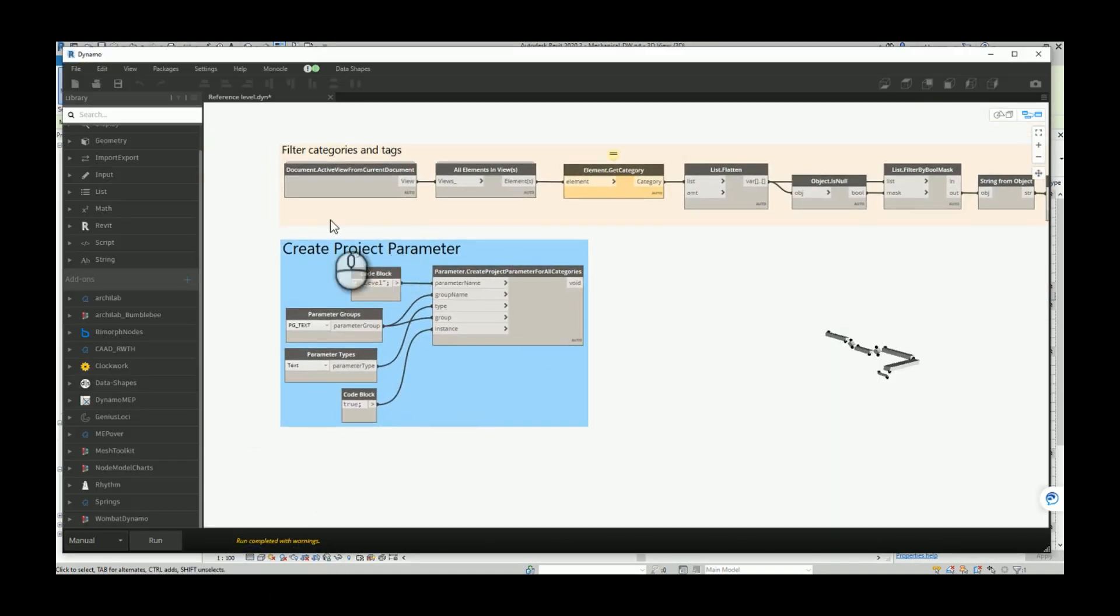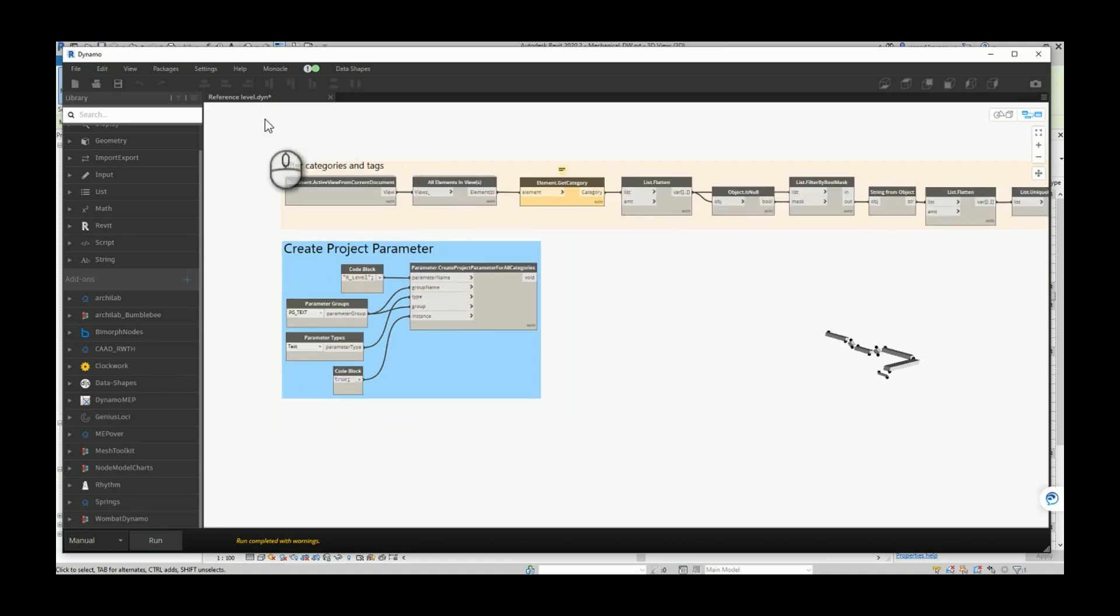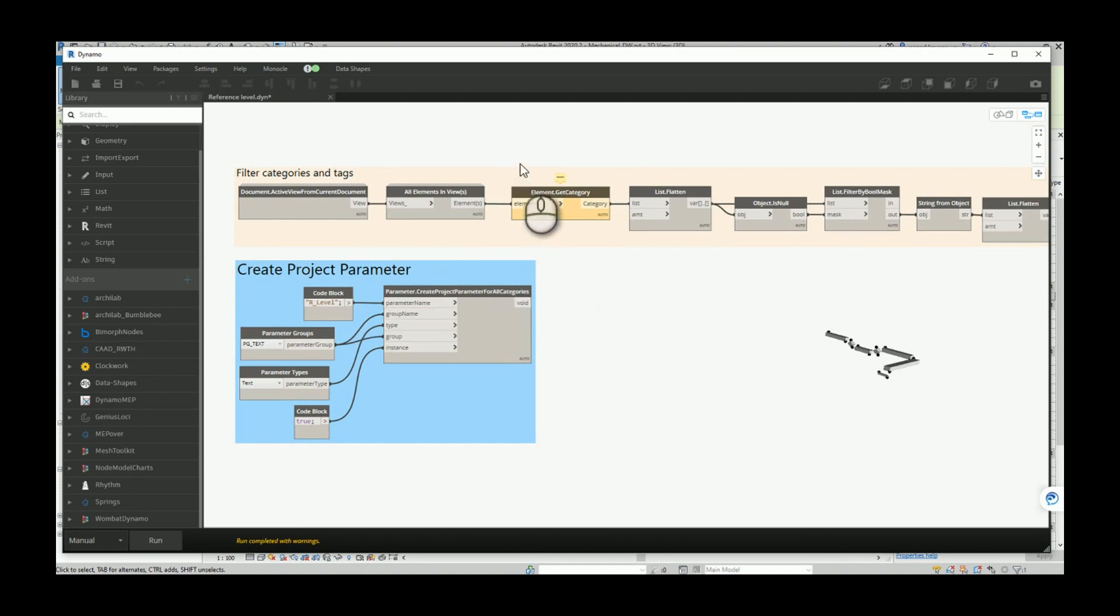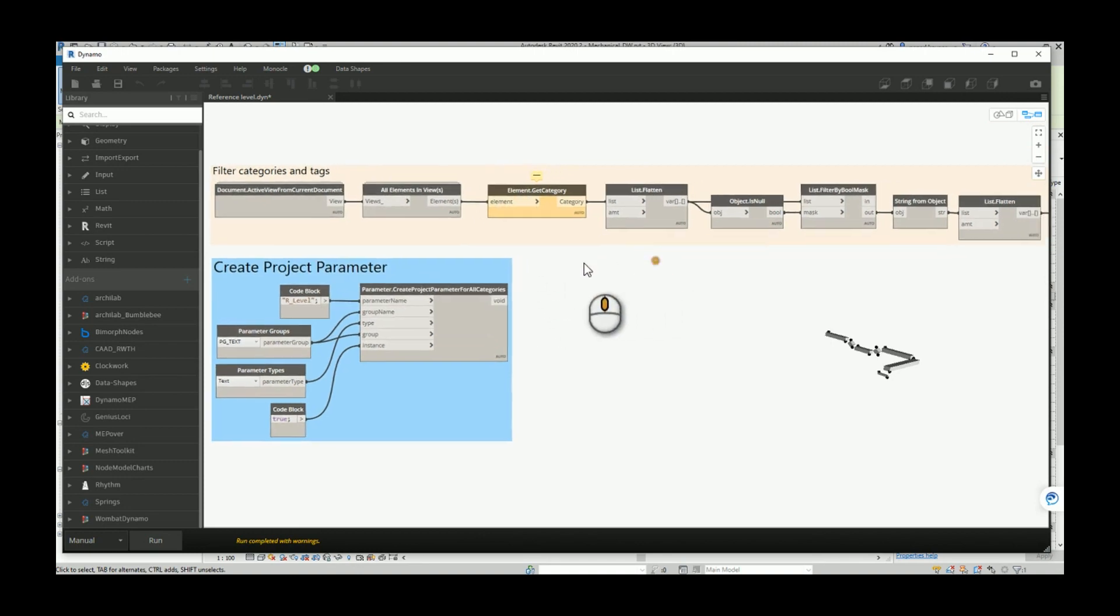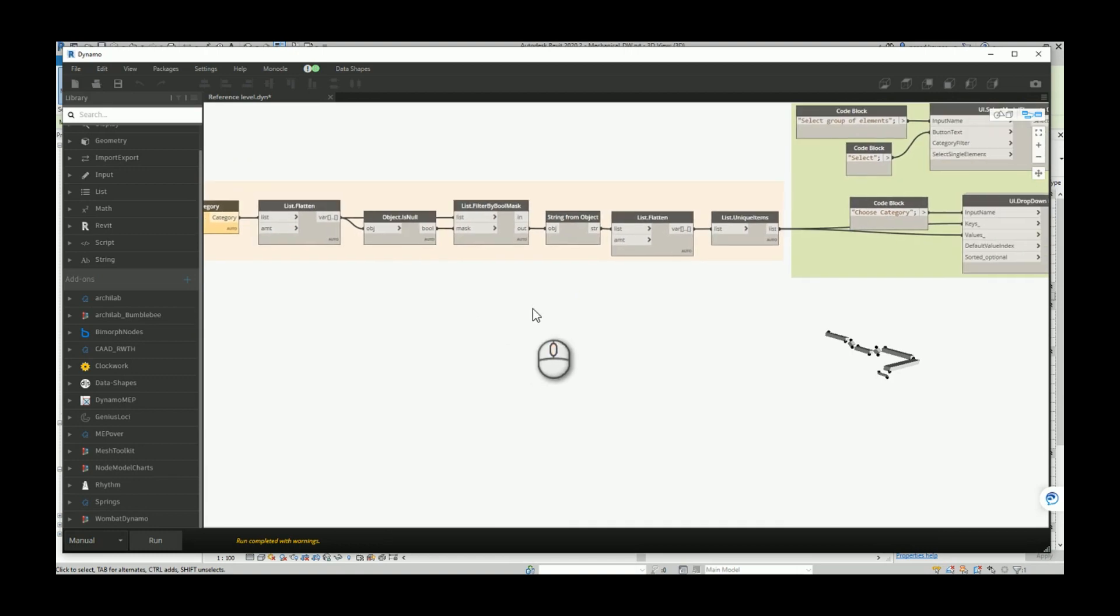Because I don't know which category you will choose when you use this script, the new project parameter will be created for all categories. So we know that we ran the script for ducts, but we also have our blank parameter for all other categories.